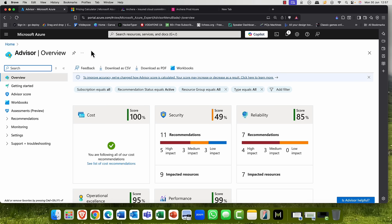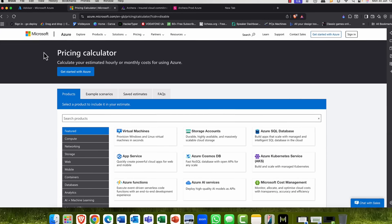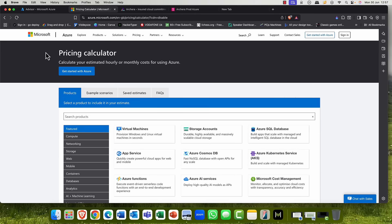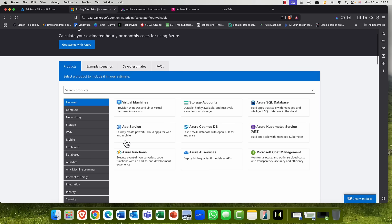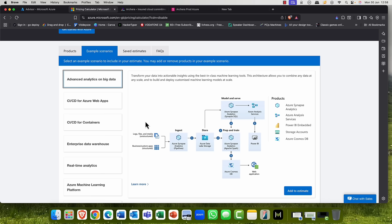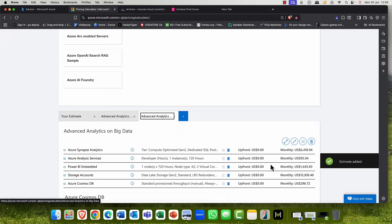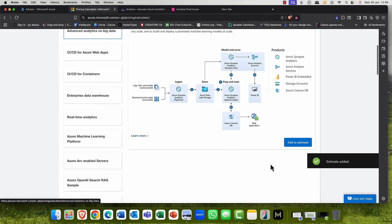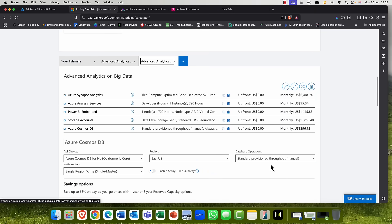What you might also do is you might have a look at the pricing calculator. This is an awesome tool, by the way. And do remember that Achira's solution integrates with everything here. So once you've integrated Achira's platform, you'll have access to all of these resources. So the idea of the pricing calculator is you can choose the various services and functions of Microsoft. There's also some example scenarios.